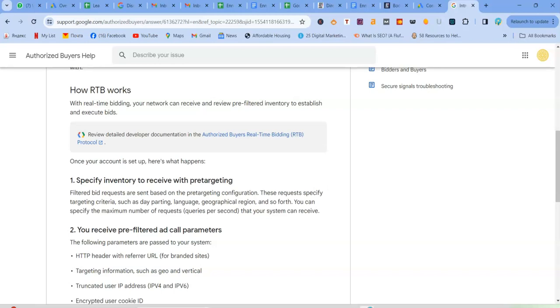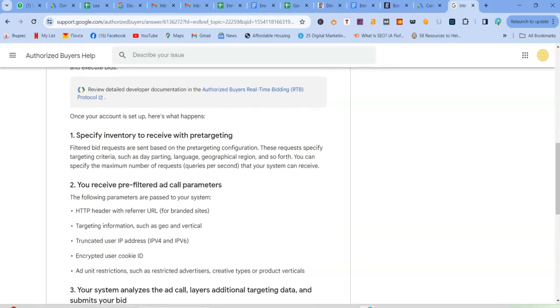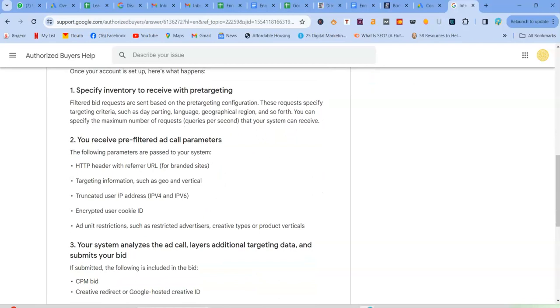And then the other requirement is you need to have sufficient data. So your campaign needs enough data on users and conversions for the smart bidding algorithm, which obviously uses AI, to work effectively.